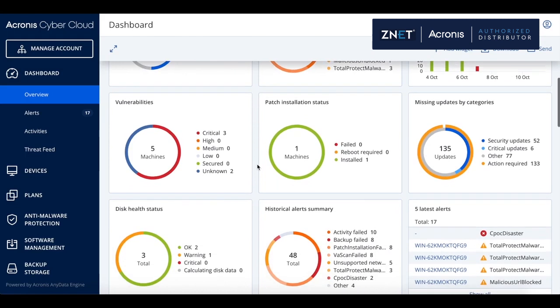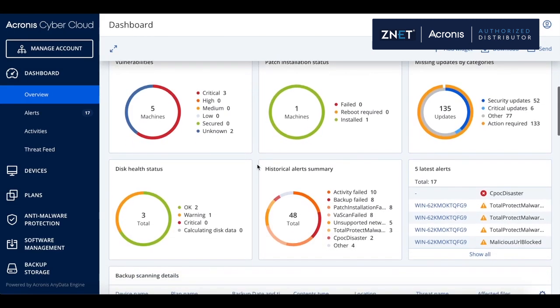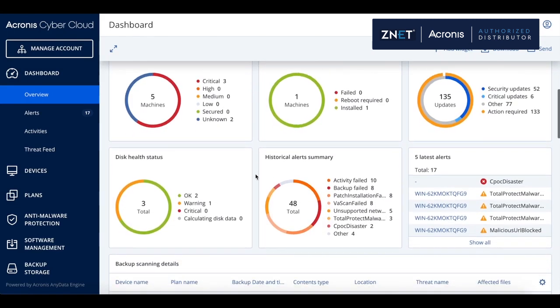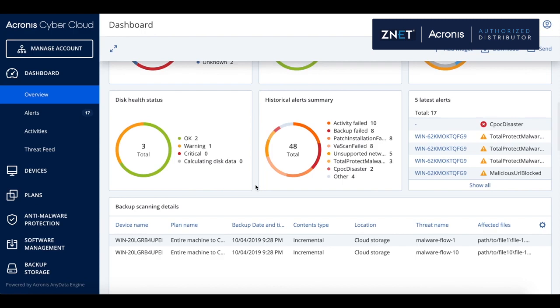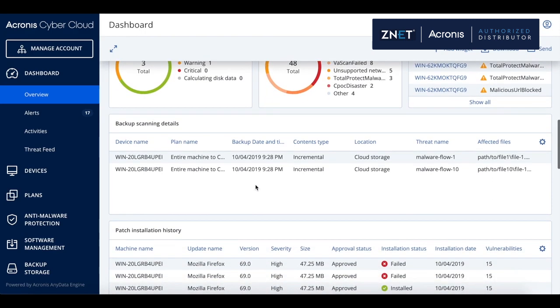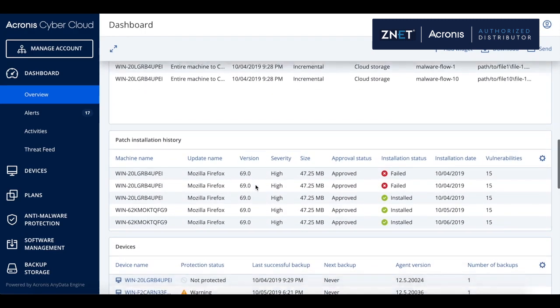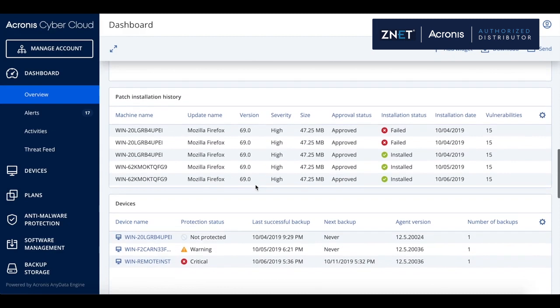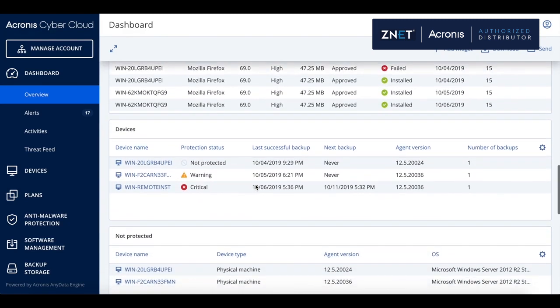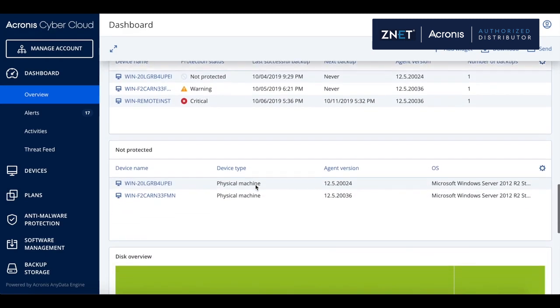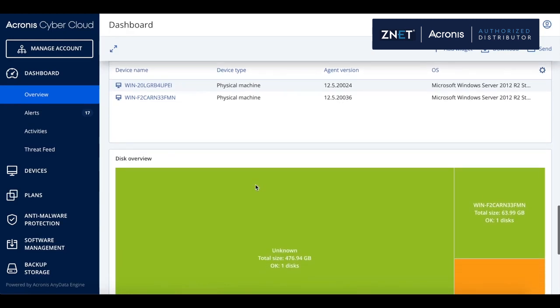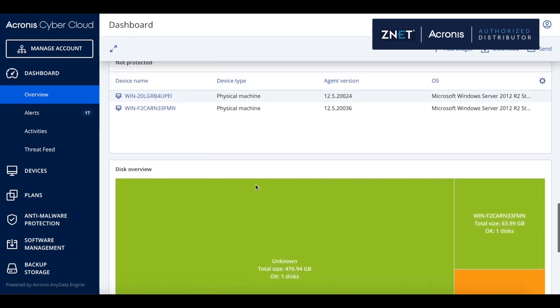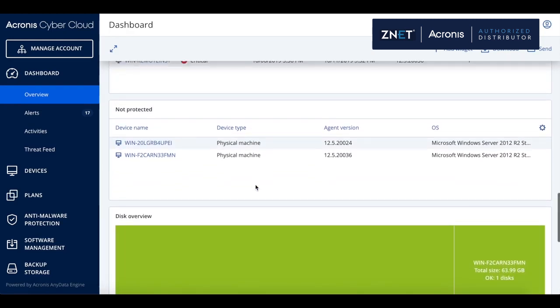The dashboard is a single pane of glass with a number of widgets that bring you an ability to see information about security, backup status, vulnerable applications, the history of security alerts, patch installation history, the information about what devices are protected, what devices are discovered, and hard drive health status in one place.